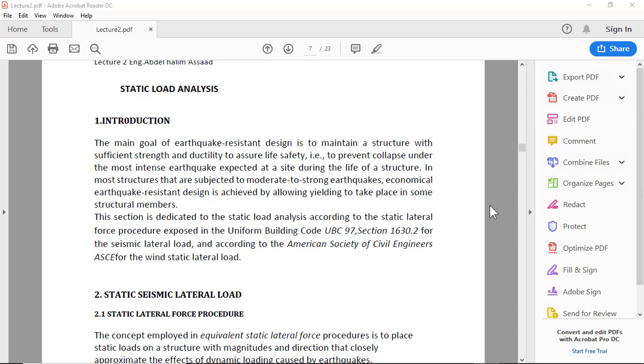This section is dedicated to the static load analysis according to the static lateral force procedure exposed in the Uniform Building Code UBC 97 Section 1630.2 for the seismic lateral load.